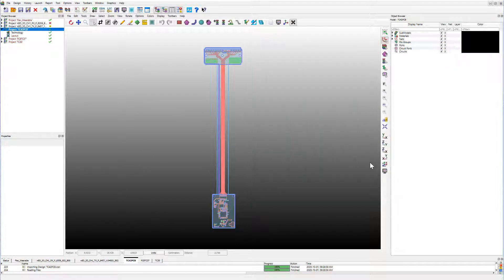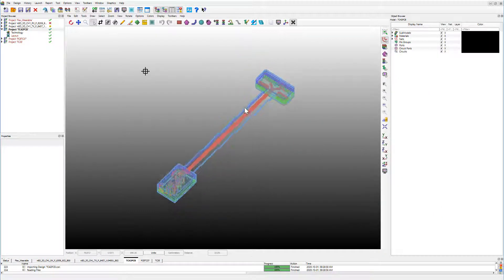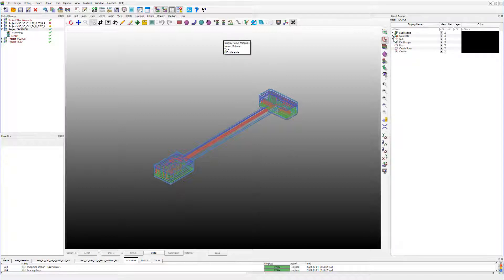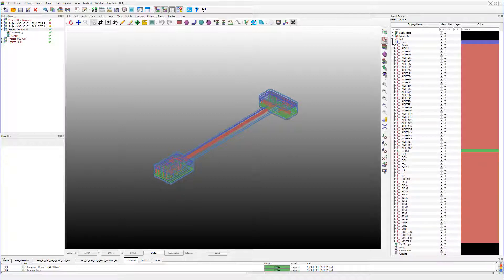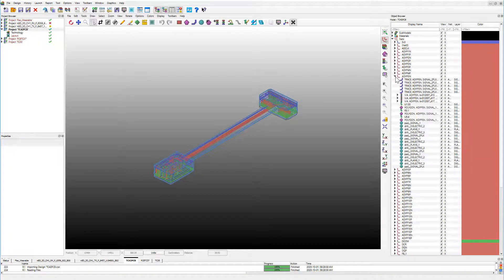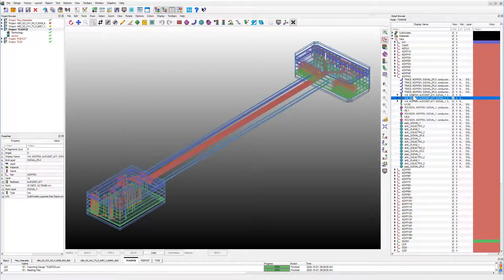Brand new Object Browser allows you to look at all of the structures belonging to each net by expanding and collapsing each category. For instance, you can now easily find and edit a via belonging to that particular net.